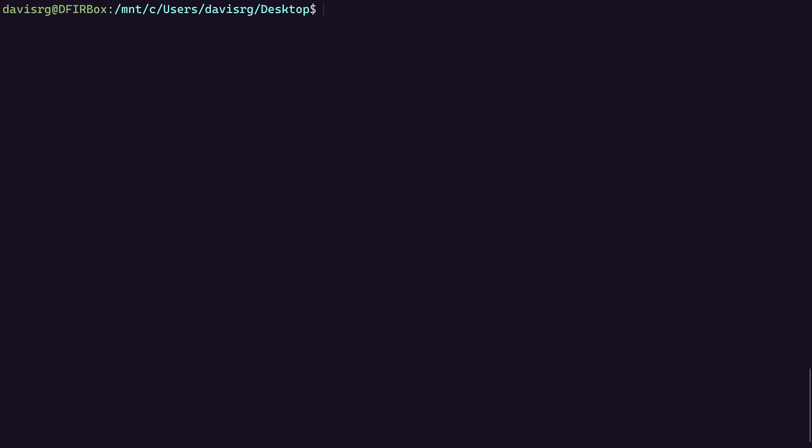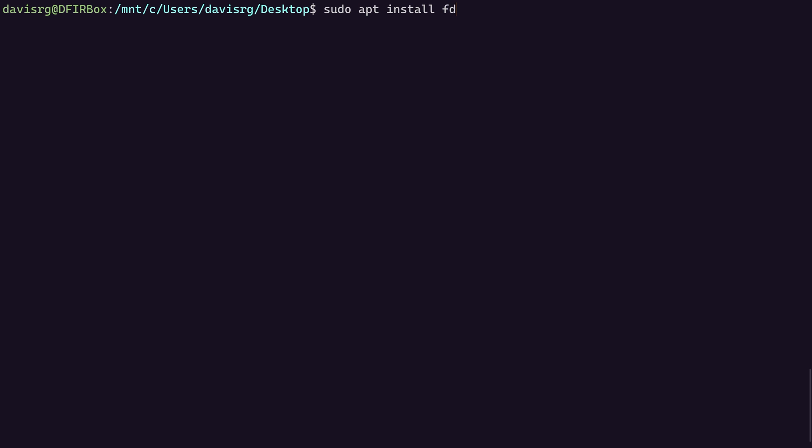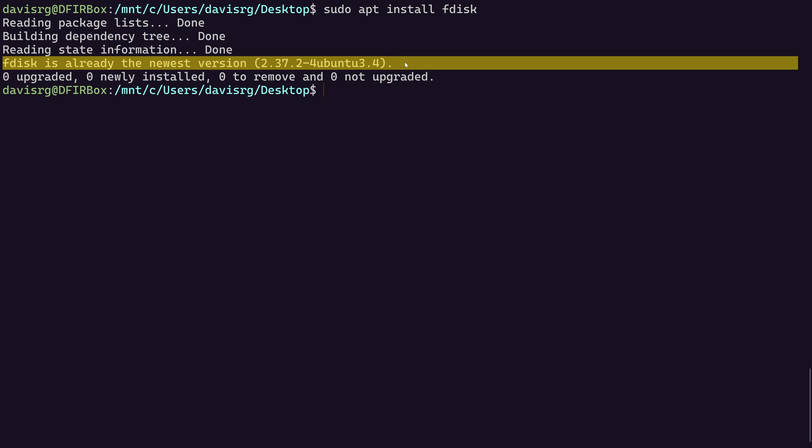In Ubuntu, if you do not have fdisk installed, you can install it by using the command sudo apt install fdisk. In my case, you'll notice that it says it's already installed and at the newest version. So we should be good to go here.